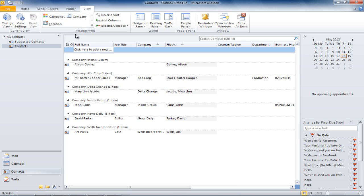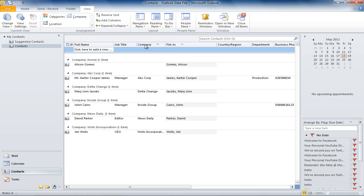When in the List View, if you want to sort the contacts by the company name, simply click on the Company tab, and all your contacts will be sorted accordingly. You can sort by other fields just by clicking on them.